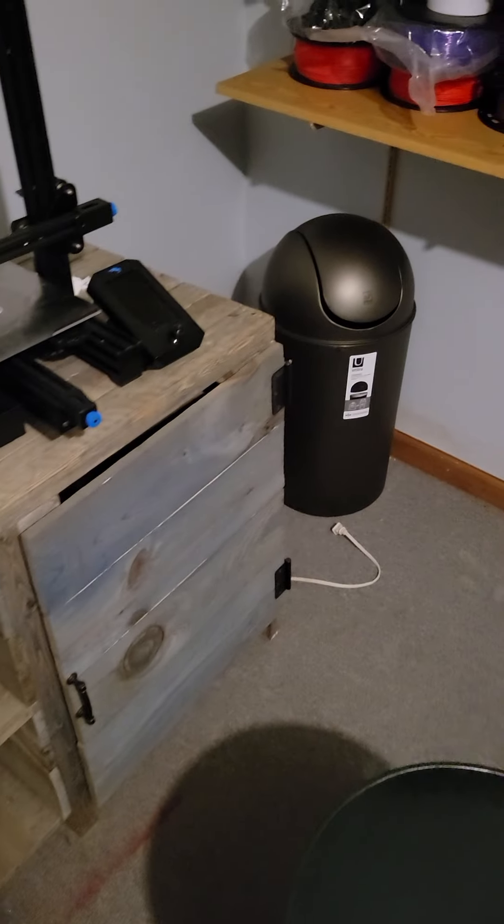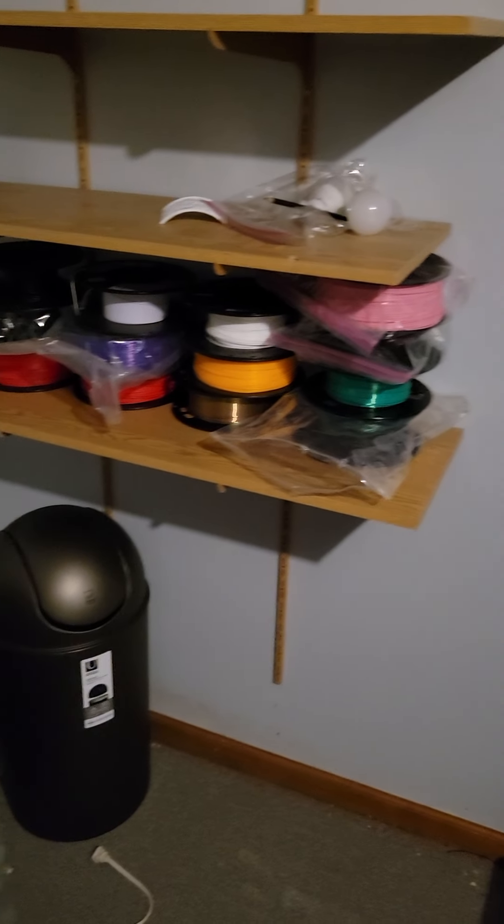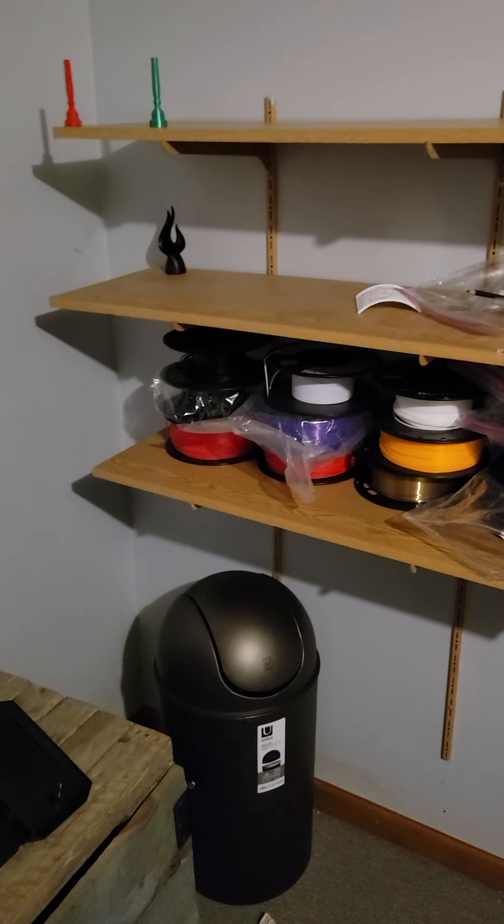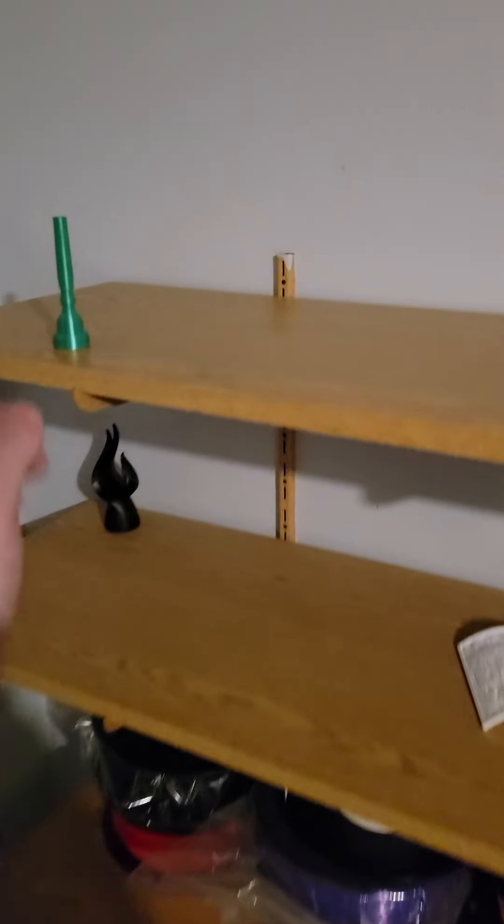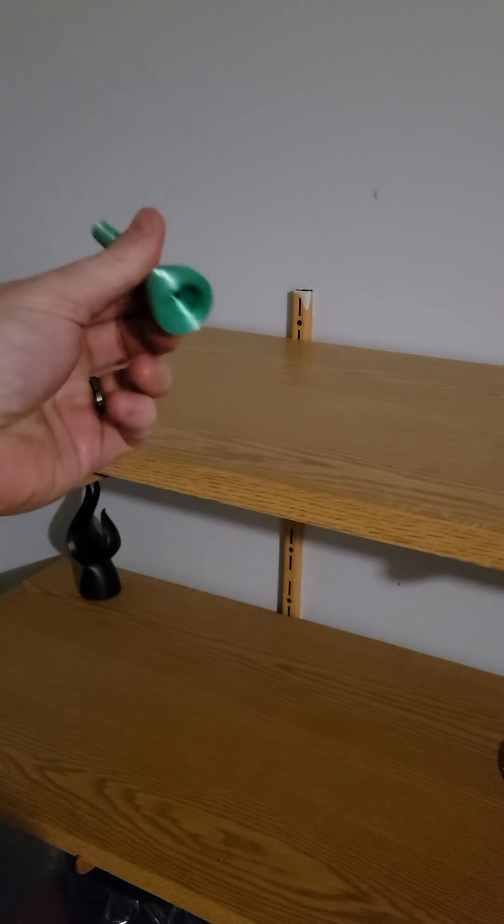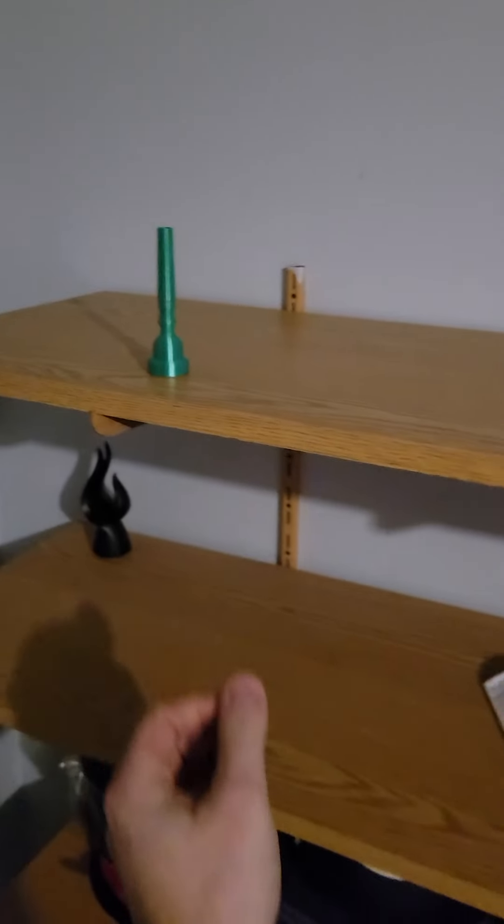And then over here we got the trash can for the filament. Got some filament on the shelves. Just a couple trumpet mouthpieces I designed.